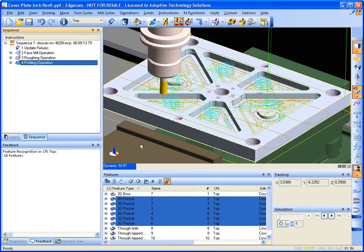All right, almost done. All that's left is doing the holes.